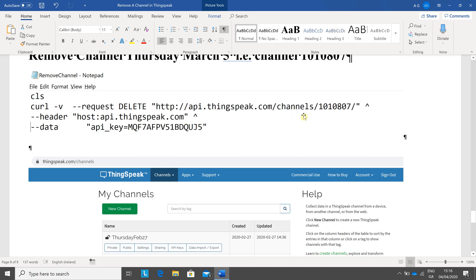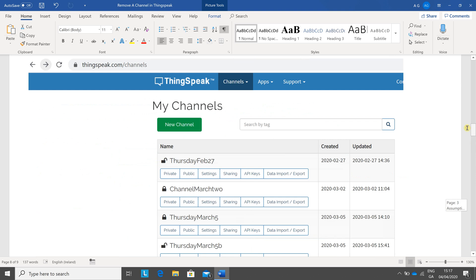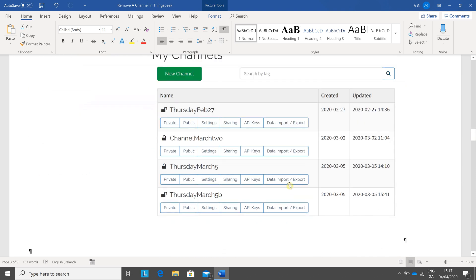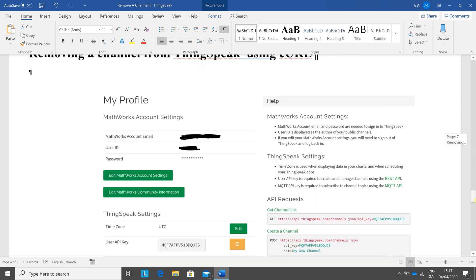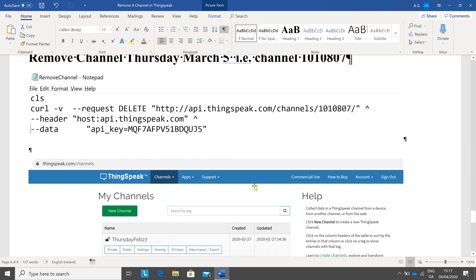Here's my batch file. I accidentally deleted the wrong one — I deleted 1010817, which was 'March 5,' not 'March 5B' — but they were both junk, so it doesn't matter. The command is: minus V, request DELETE, the channel number, the caret shift 6, the header, host api.thingspeak.com, dash dash data. And the API key is not the channel API but your ThinkSpeak account API.